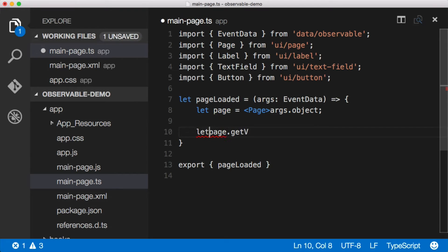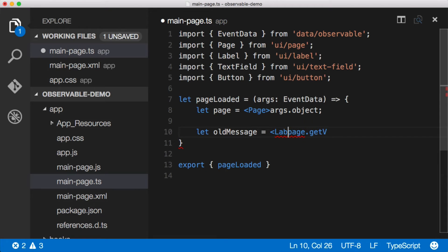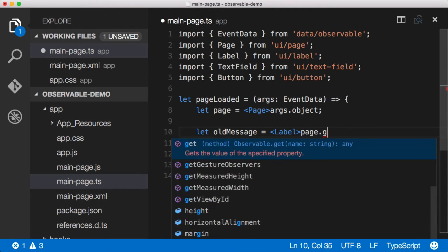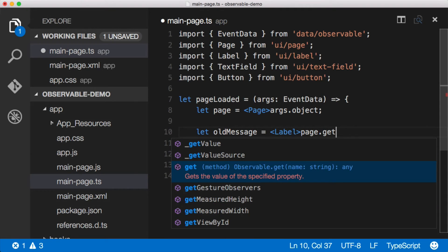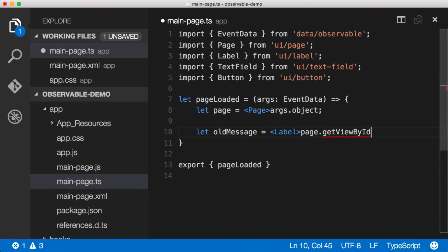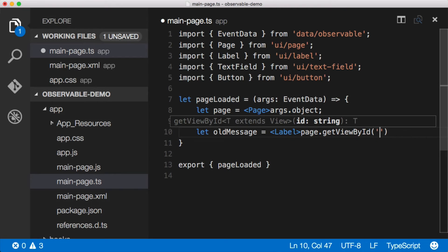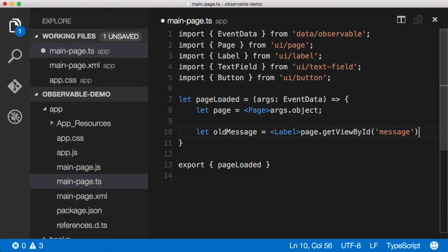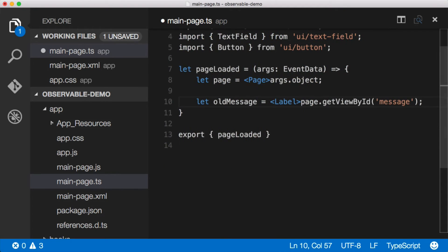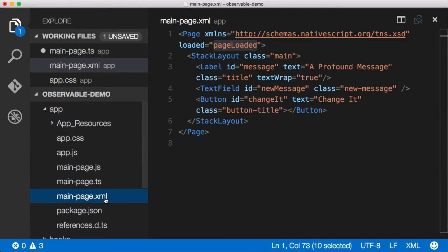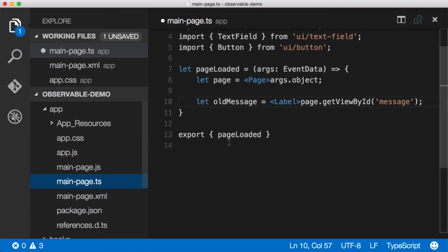We can say let old message equal, and it's a label, so we'll strongly type it, page get view by ID. And I believe it was just called message. We can always jump back over here and check. Yeah, it's just called message right there.